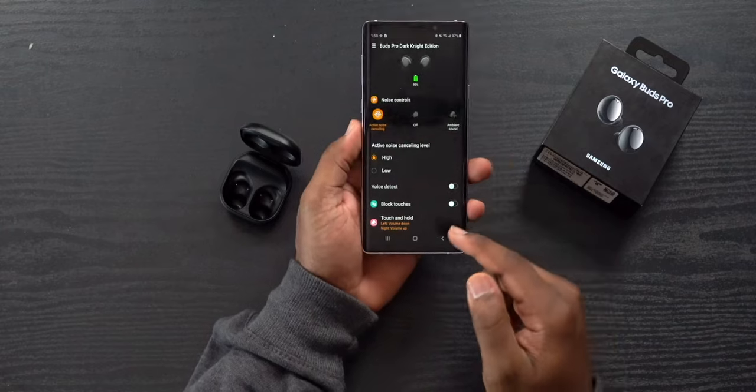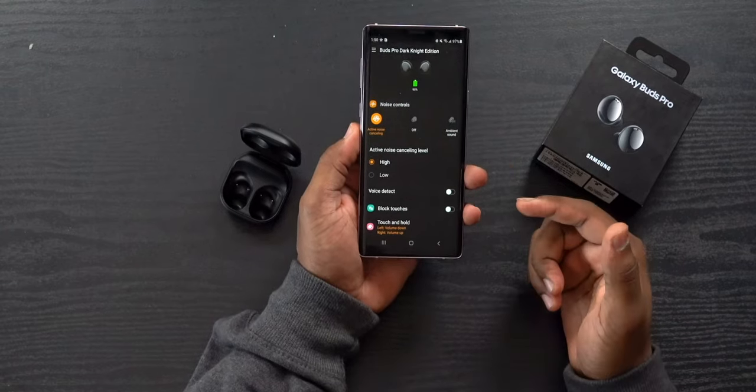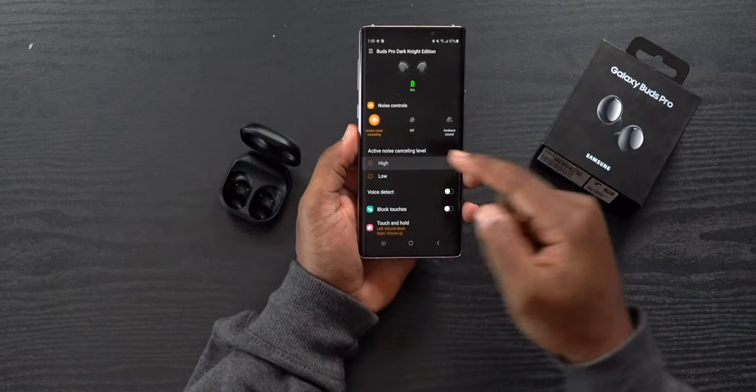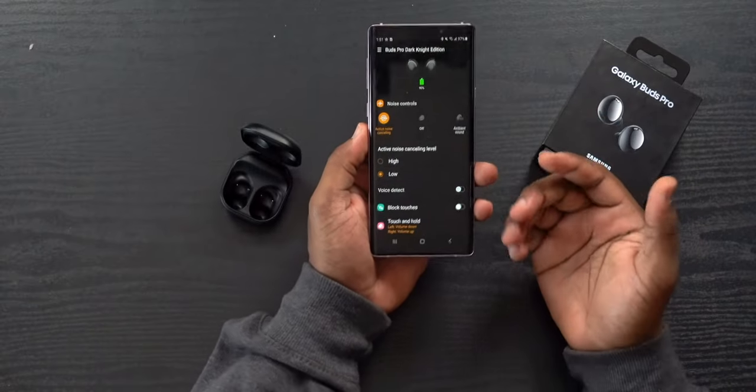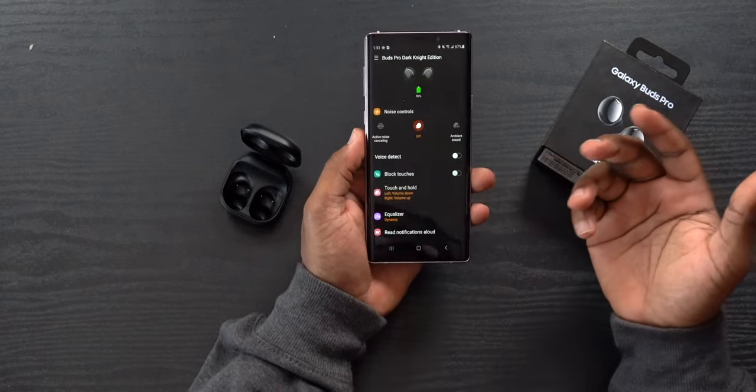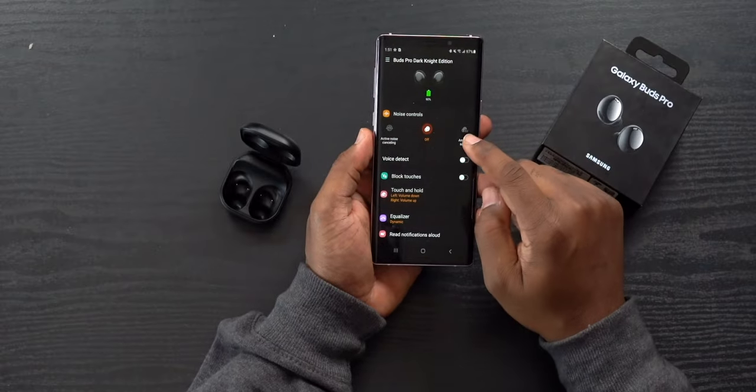Active noise cancellation is one of the newer features on the Galaxy Buds Pro. You can switch between high and low ANC modes. I personally recommend high mode if it's available. Turning it off puts the earbuds in a passive state where noise isolation depends solely on your in-ear seal rather than any active adjustment.